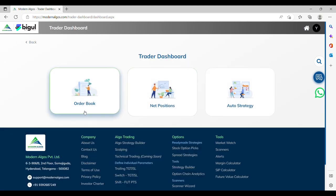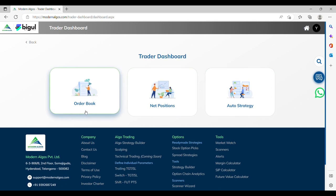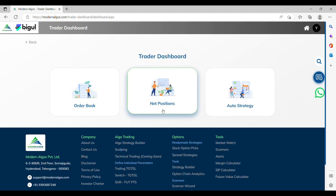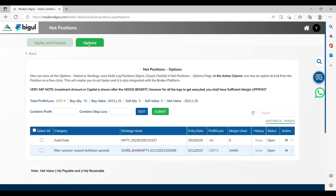Now, go back to view your order placed. In Order Book, you can check the status of your order, whether it is completed, pending, cancelled or rejected. In Net Positions, you can check the position of your equity and future segment, whether it is open, closed or partial. Also, you can check the position of your options trade here.